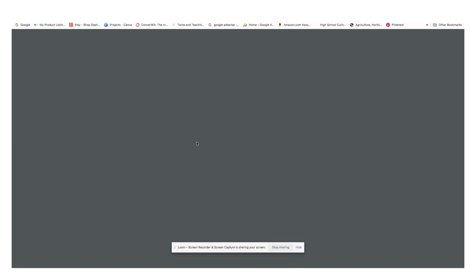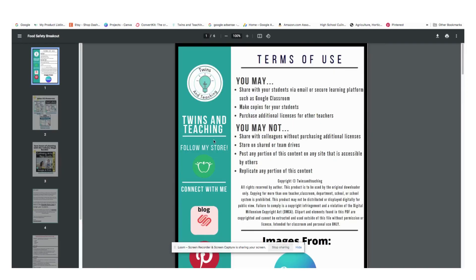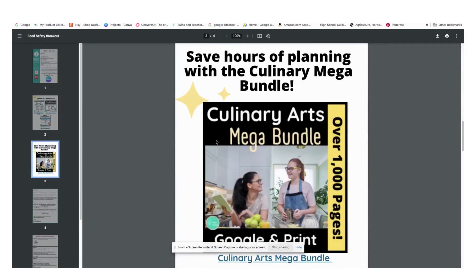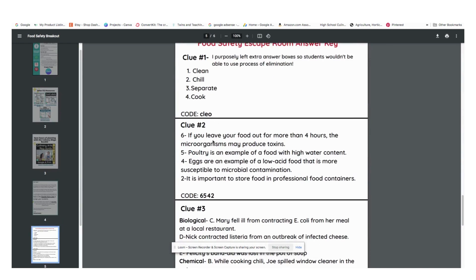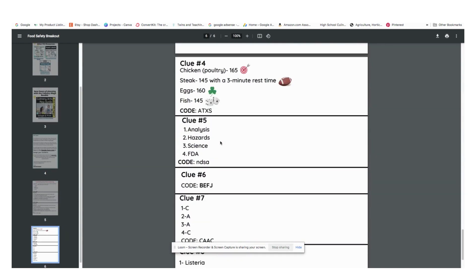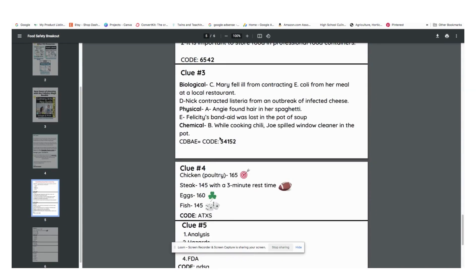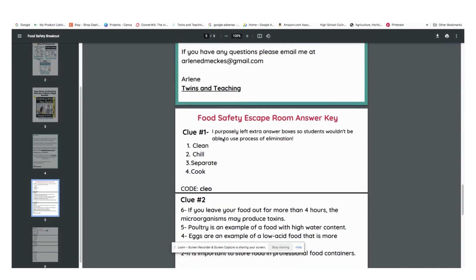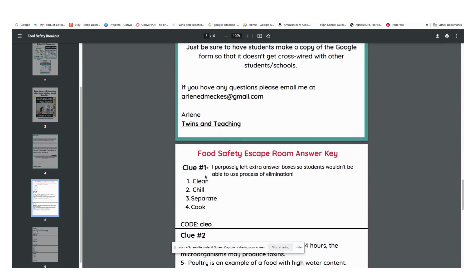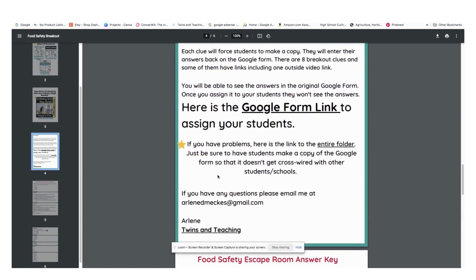The PDF is going to include the answer key so that you can help your students or check the answers yourself. But it is self-correcting in the Google Form, so you'll need that just to help them as they move through.